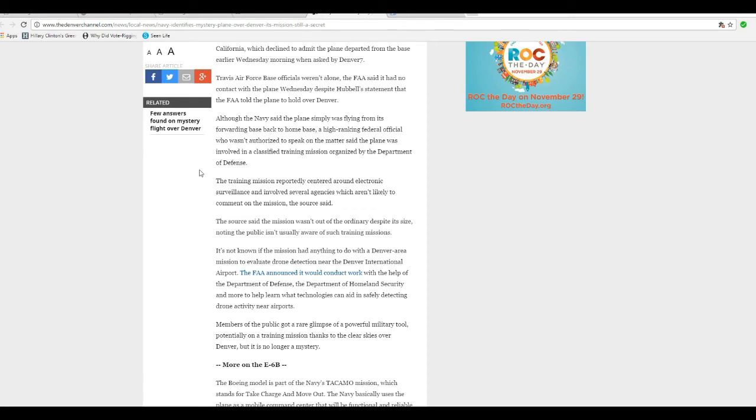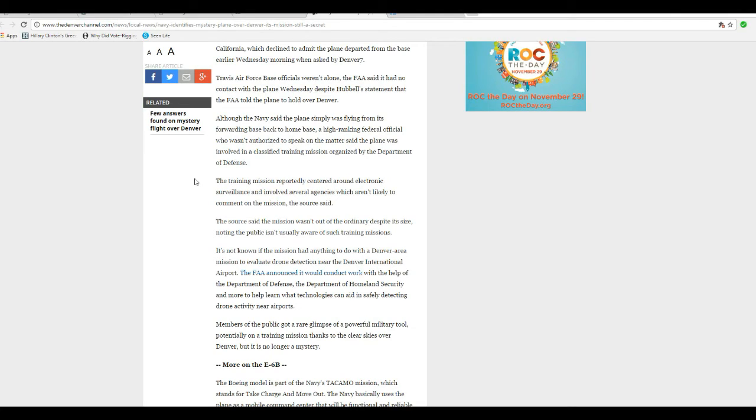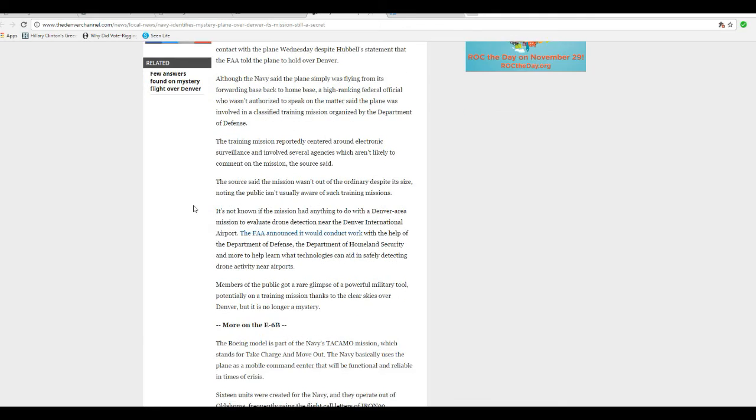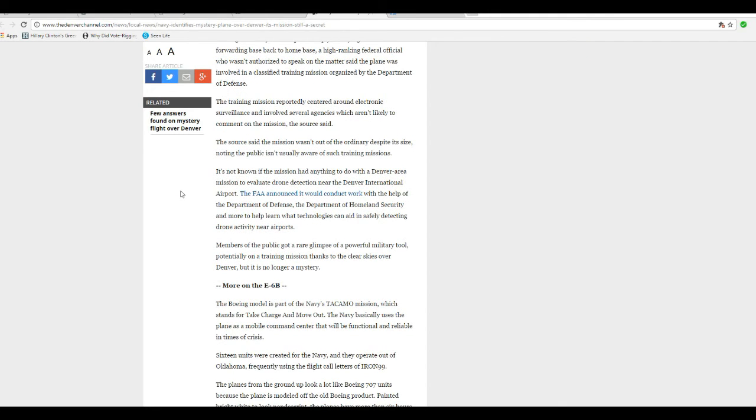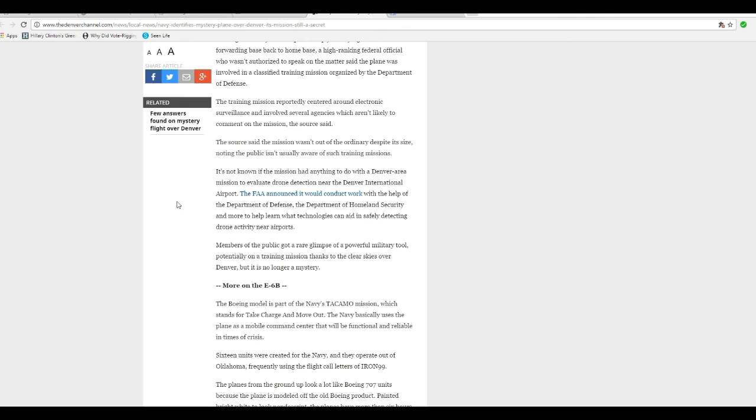The training mission reportedly is centered around electronic surveillance, which means they were spying on Denver. It involved several agencies and they aren't likely to comment on the mission, the source said. They were spying on Denver residents. The source said the mission wasn't out of the ordinary despite its size, though the public usually isn't aware of such training missions.